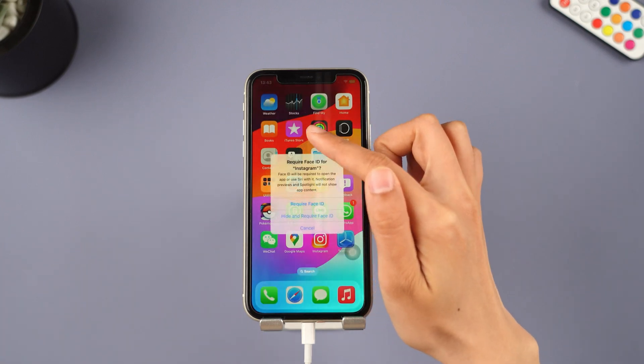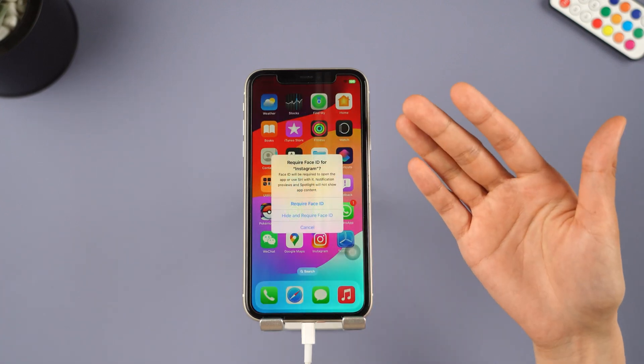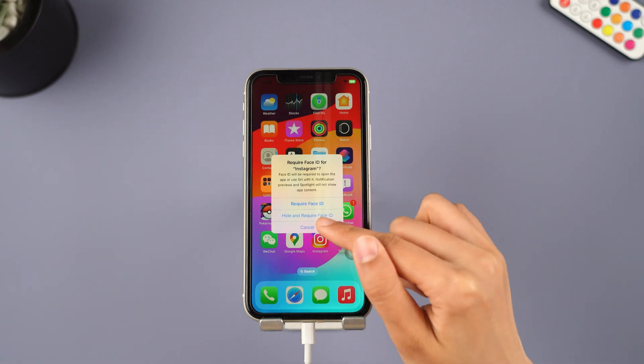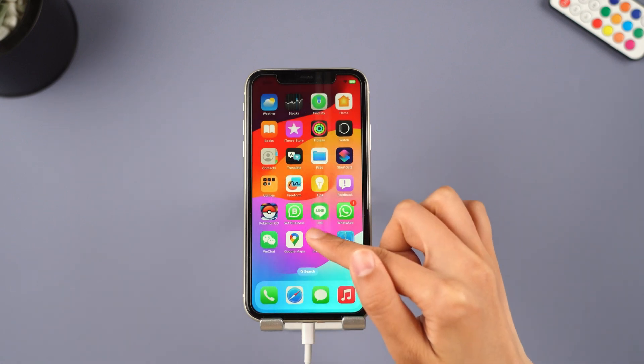Amazing, right? Now you can fully enjoy exploring the new features of iOS 18.